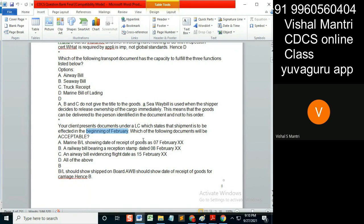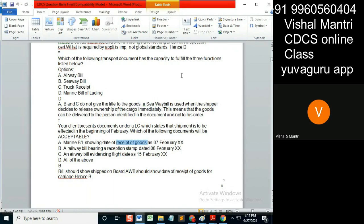A Marine B/L showing the date of receipt of goods on 7th February. Your client's LC states shipment is to be effected in February — but does it state anything about receipt of goods? A B/L showing receipt of goods — is it acceptable? Why not? A B/L means receipt of goods, which is not acceptable under these LC terms.